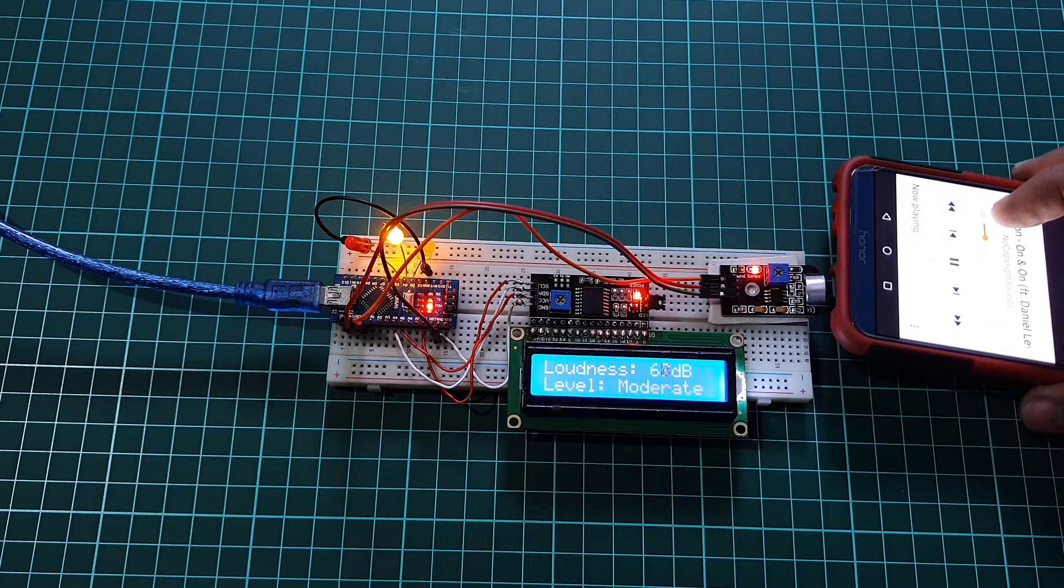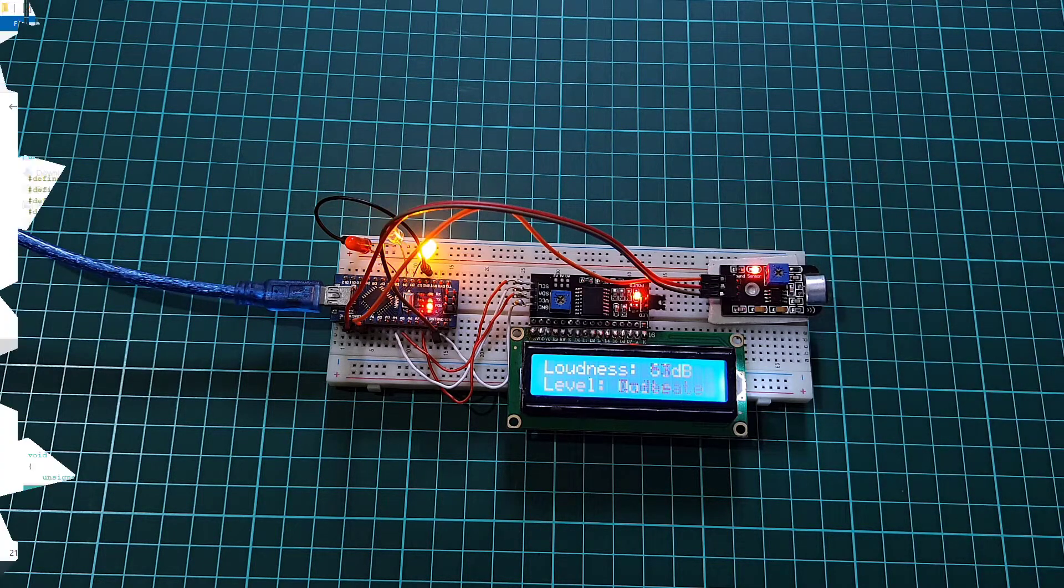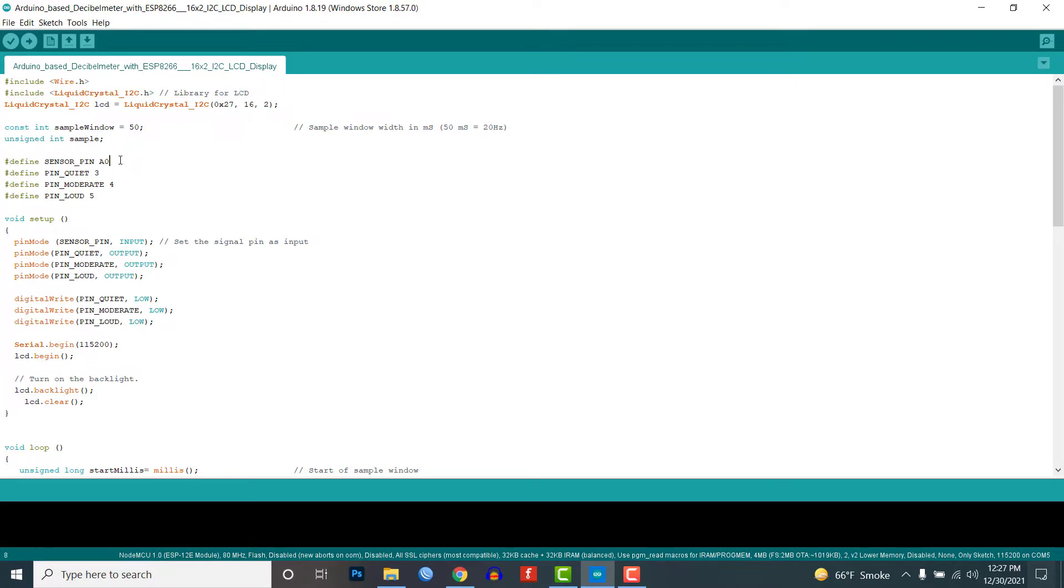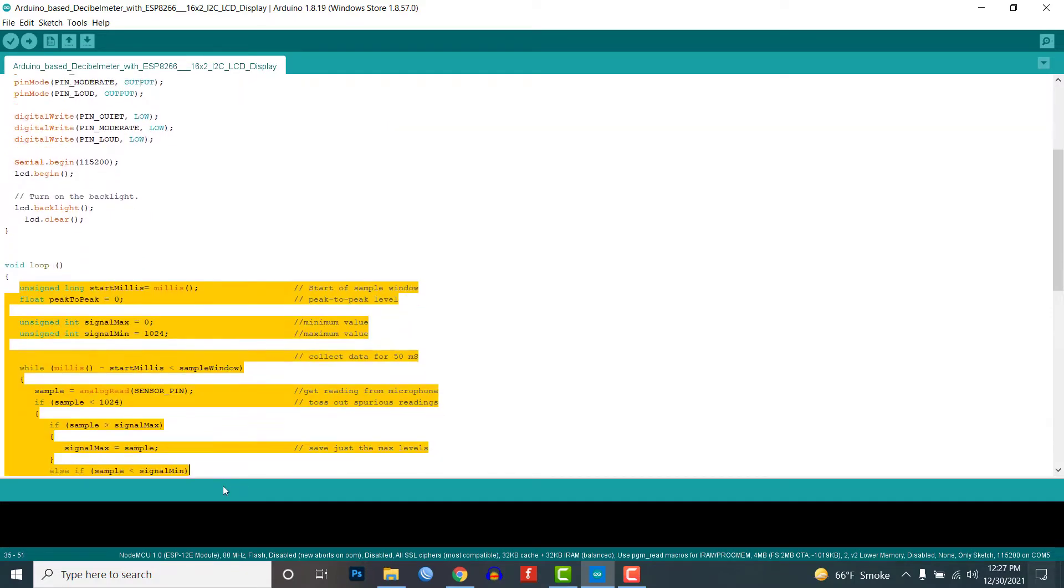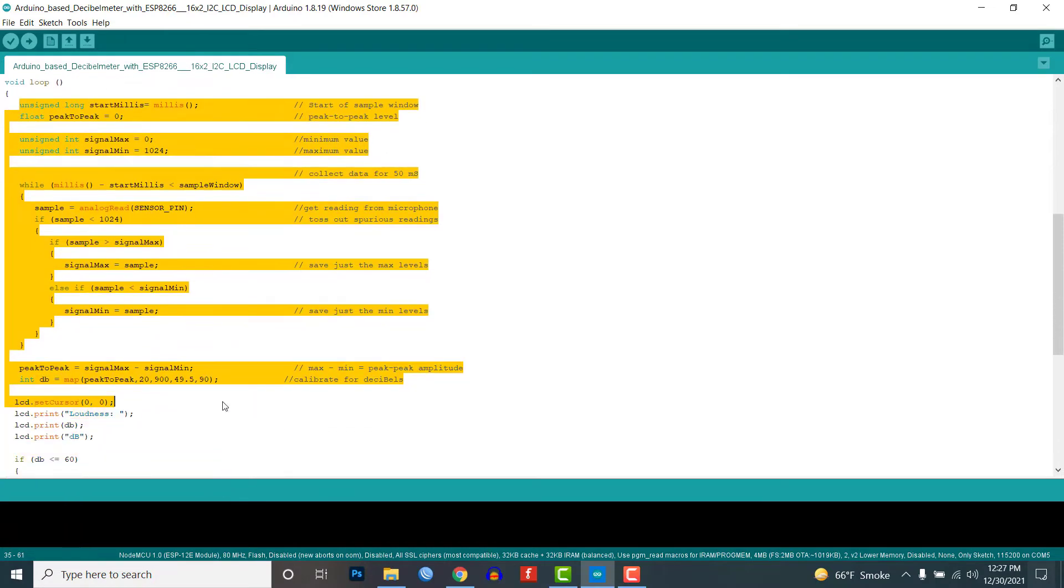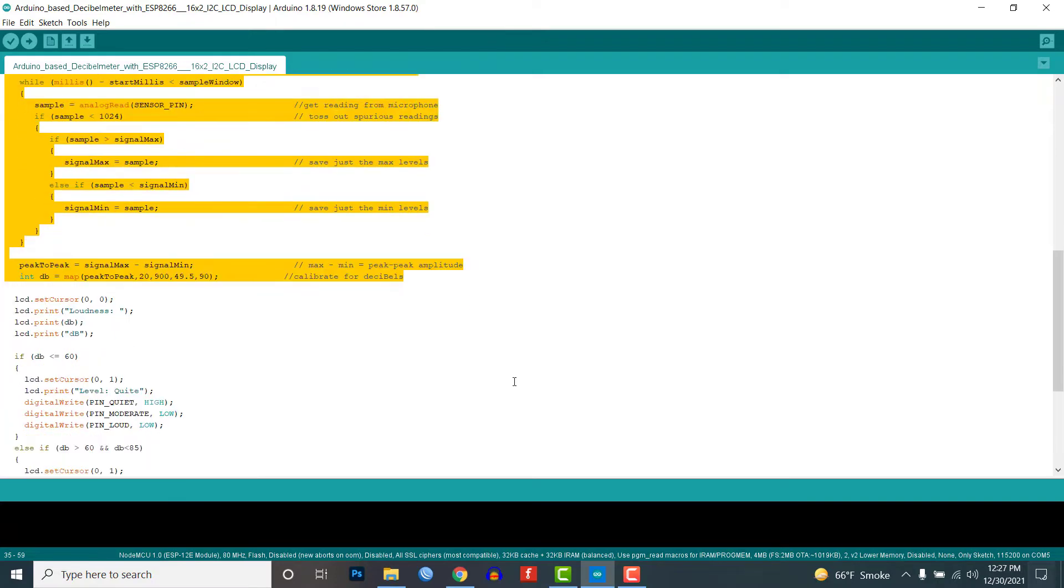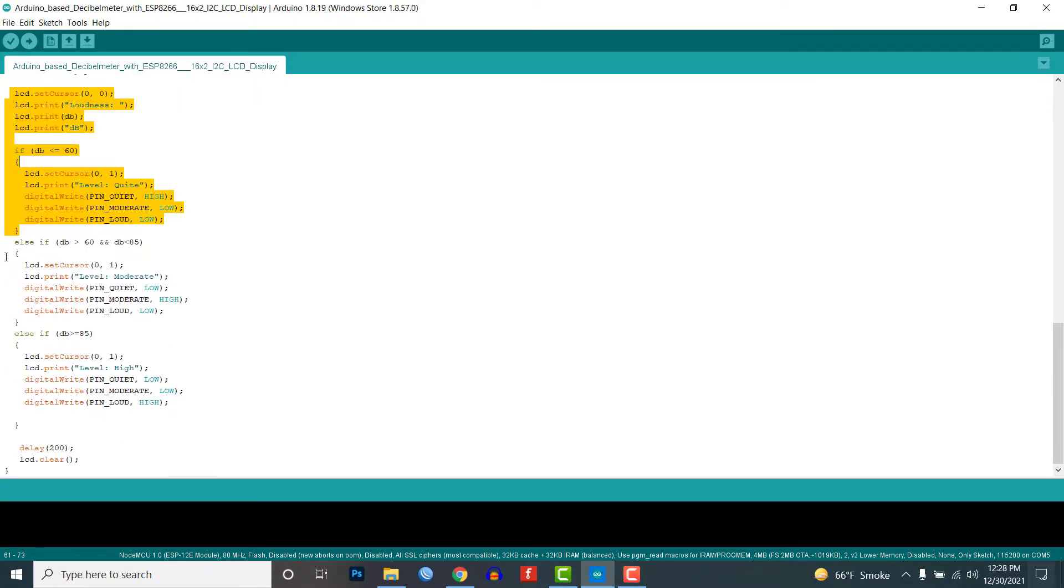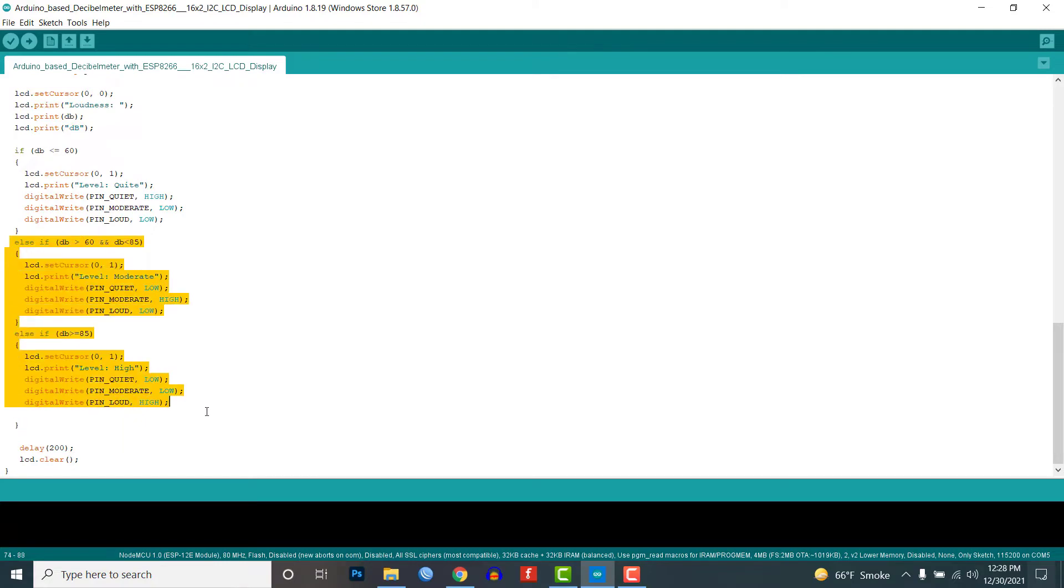So here is the simple code that I have written in Arduino IDE. You can find all the code in the link in the description below. So you need to add the I2C LCD display library, and you need to define the A0 pin of the Arduino that we are using to detect the sound. Using this formula we are converting the minimum and maximum voltage generated into the decibel value. And using this function we are displaying the sound sensor intensity in decibels using the LCD and also providing normal, moderate, and extreme noise signals through the different color LEDs.